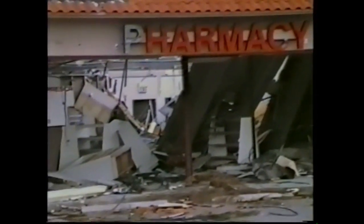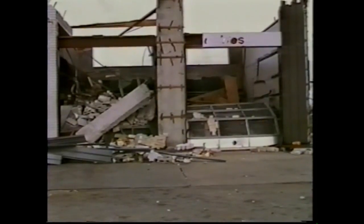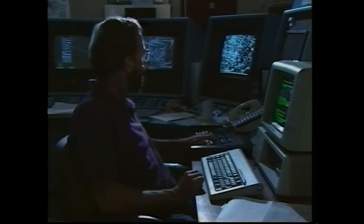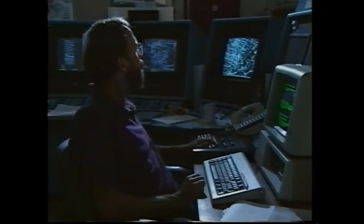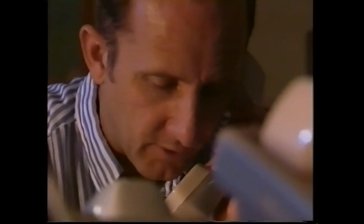Anyone who has survived a hurricane is unlikely to forget the fear and destruction. But with each new storm, meteorologists are more accurate in their life-saving warnings, and they are one step closer to precisely predicting the elusive path of a hurricane.